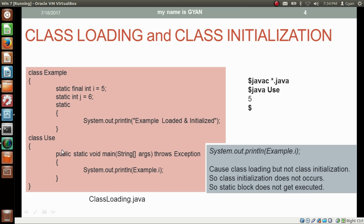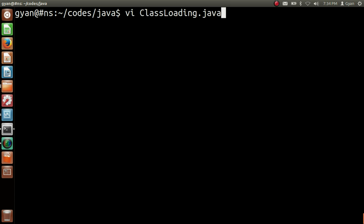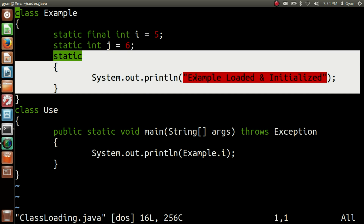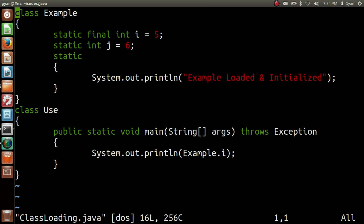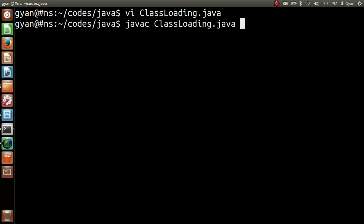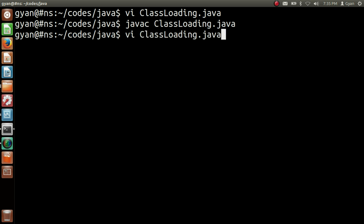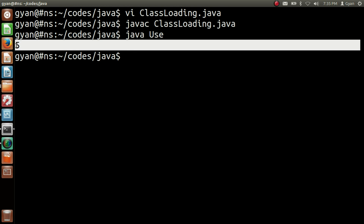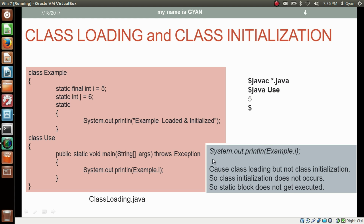Let me execute this code practically. Open classloading.java — this is the same code as we have seen. We are accessing static final variable i just by using the class name, so the static block will not execute and the string will not be printed. Let me save and compile: javac classloading.java. It compiles fine. Run it: java Use. It runs fine and prints only 5. The static block has not been executed. So the statement System.out.println(Example.i) causes class loading but not class initialization, so the static block does not get executed.